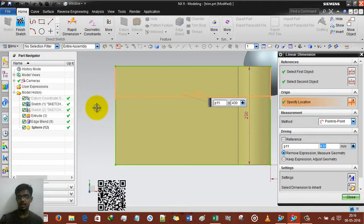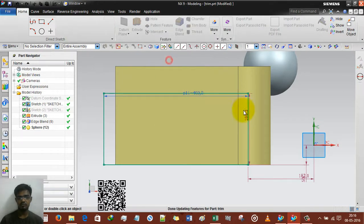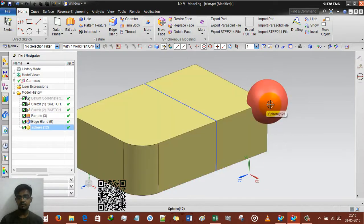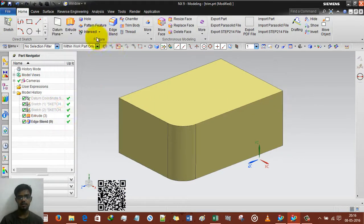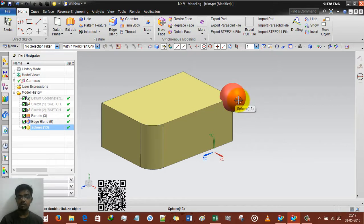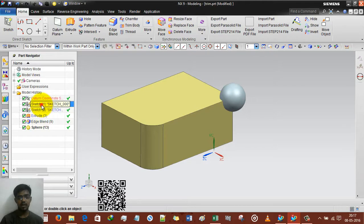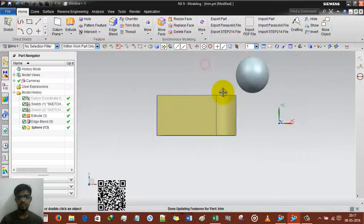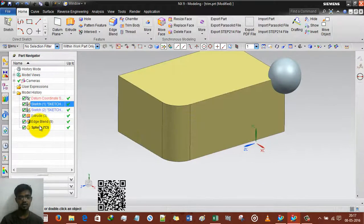Now what will happen if I change the sketch? Suppose I drag it down and finish the sketch — the sphere will remain on that point only. Now control-Z to undo. Deleting this sphere, creating a new sphere, selecting that point but deselecting associative center point. So the center point of the sphere will not be associated with the rectangle's corner. If I edit the sketch and drag it down, the sphere will remain at its original position.